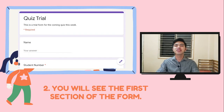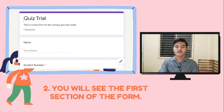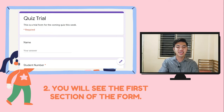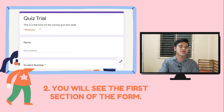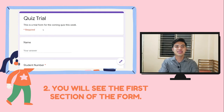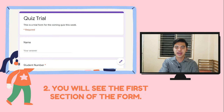In the Google Form, we will see the quiz and then the description of the quiz. For example, I have made a quiz trial and the description is: 'This is a trial form for the coming quiz this week.' So, when you see the asterisk or a red star, it shows that it is required, so you have to answer that question.